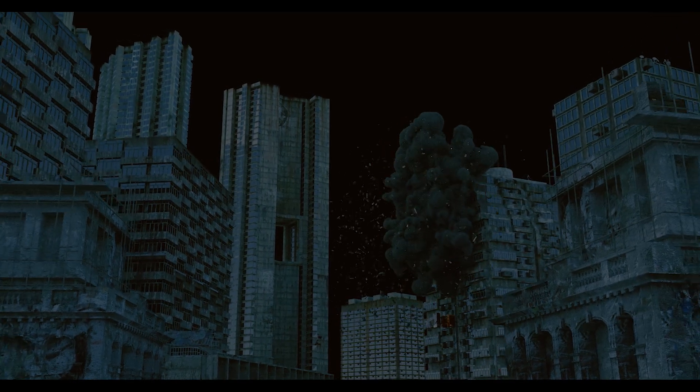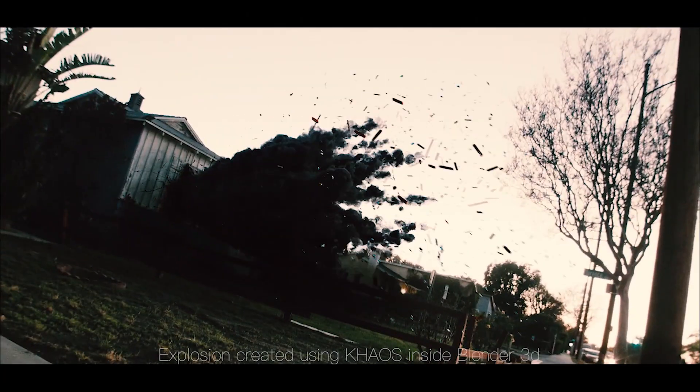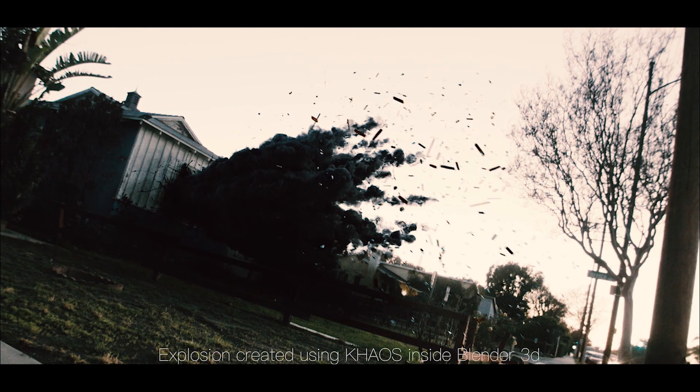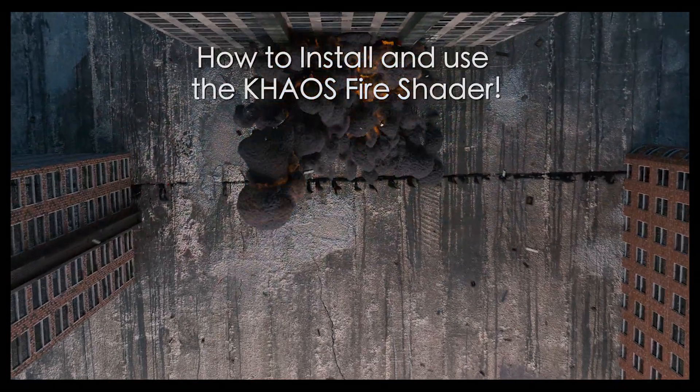What's up guys, it's Brad from Lighter Protect here. Today I'm going to be showing you how you can install and use the Chaos Fire Shader inside Blender.